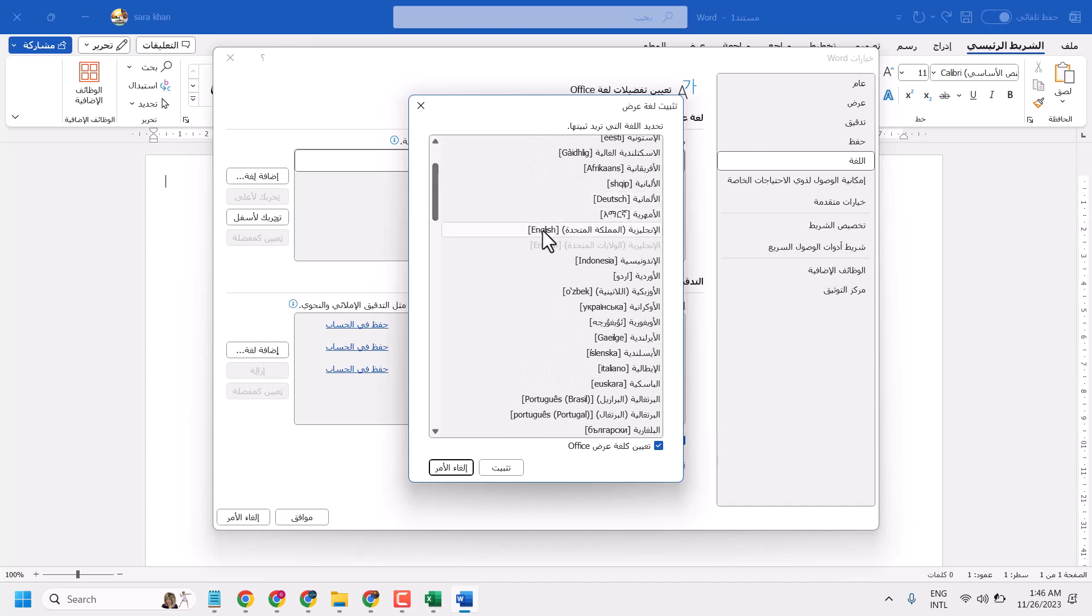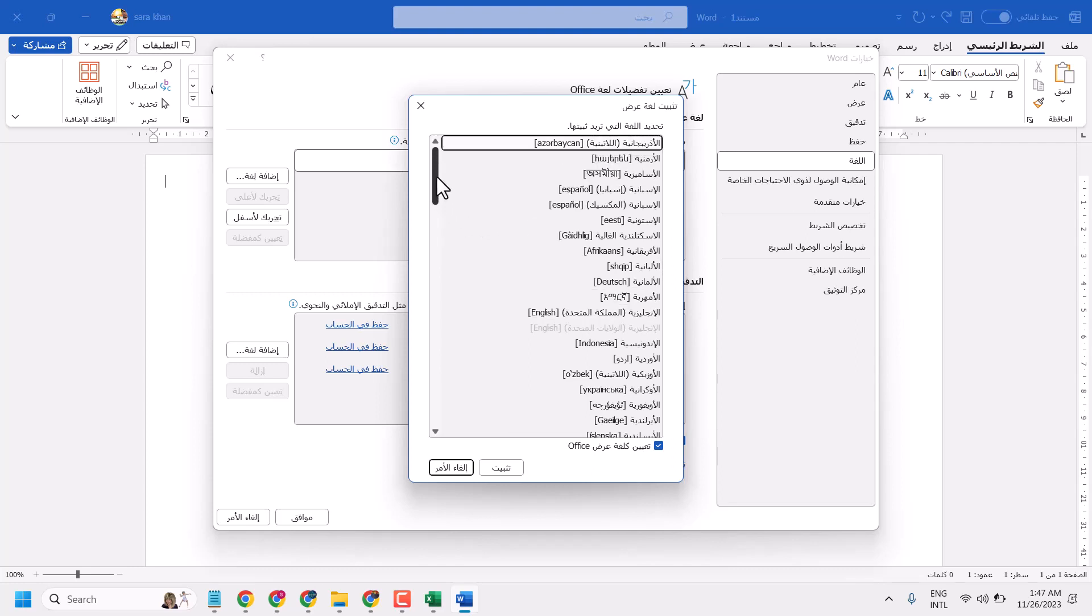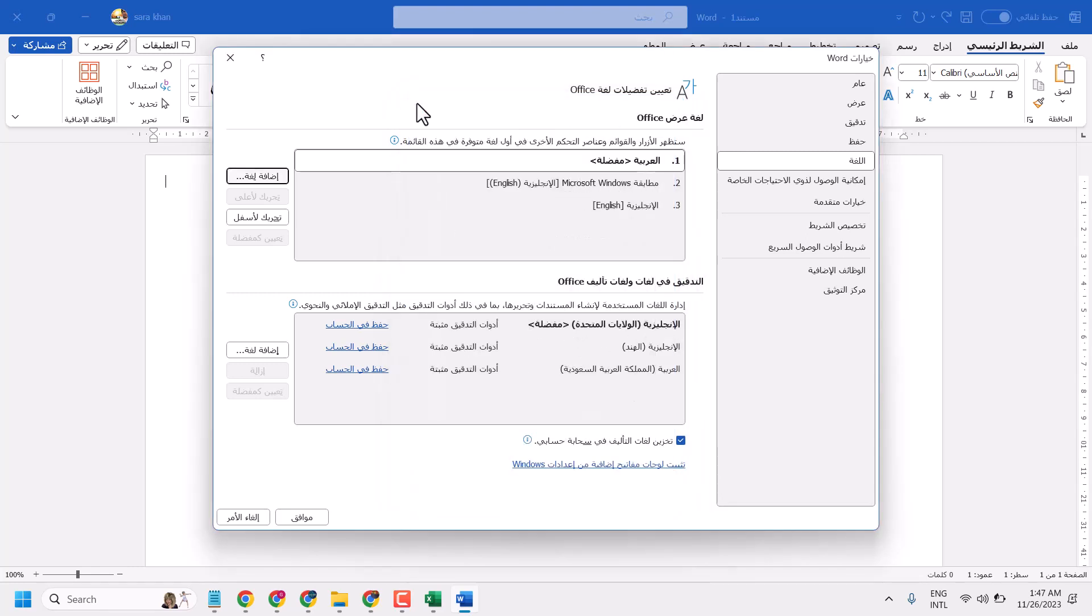As we can see, English is written here. Select it and install. If you don't see English, find it in the list. If you see English here, select it.